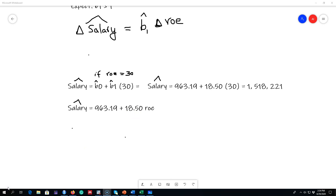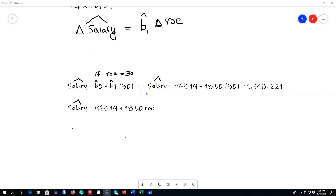Using this equation we can also predict salaries of different CEOs at different return on equity levels. For example, if return on equity is 30 percent, we can predict that the CEO's salary will be about 1.5 million dollars. In a future video I'll show you how to predict these values and obtain standard errors. That's how you estimate an equation in R and get these beta parameters.